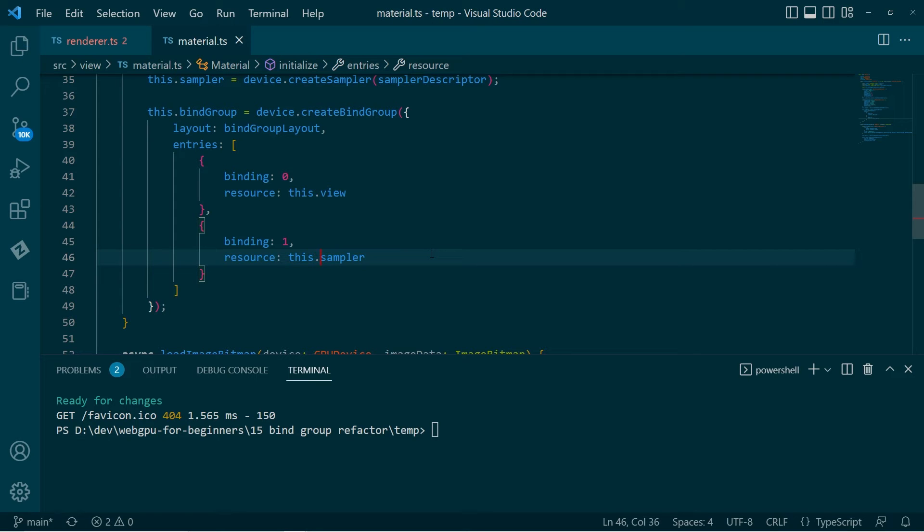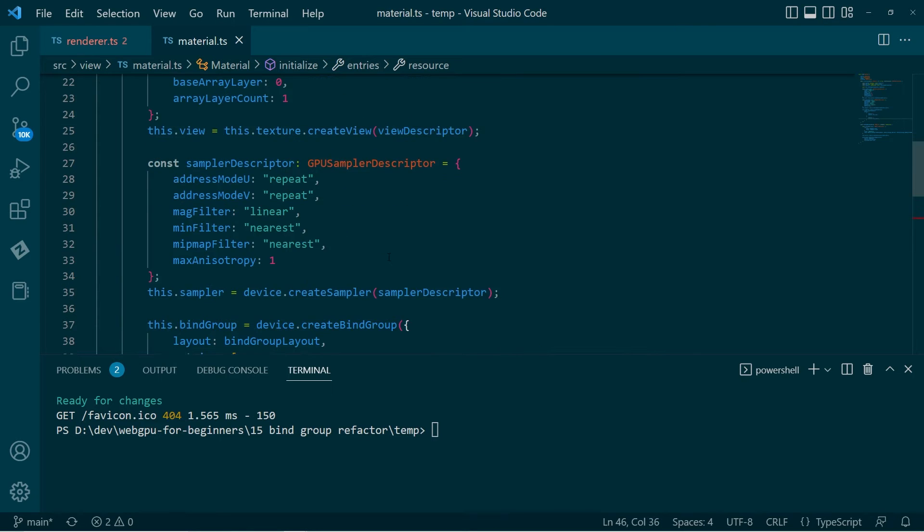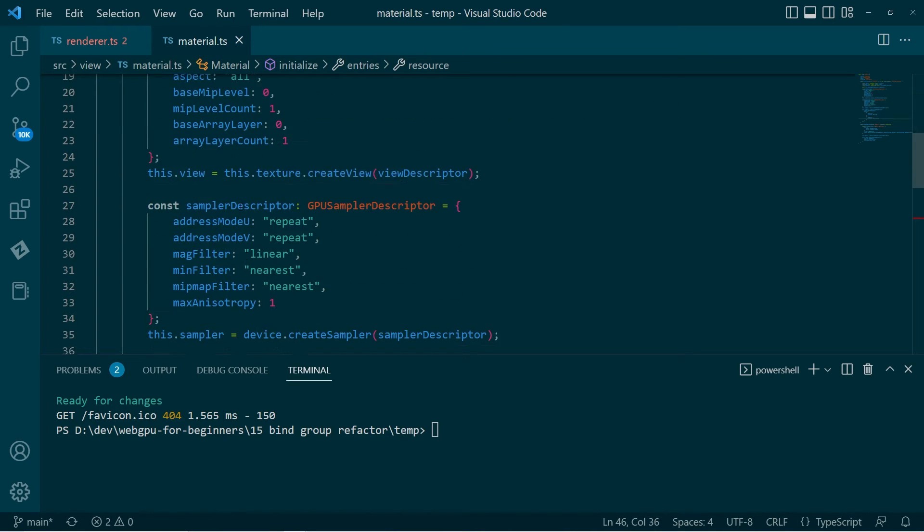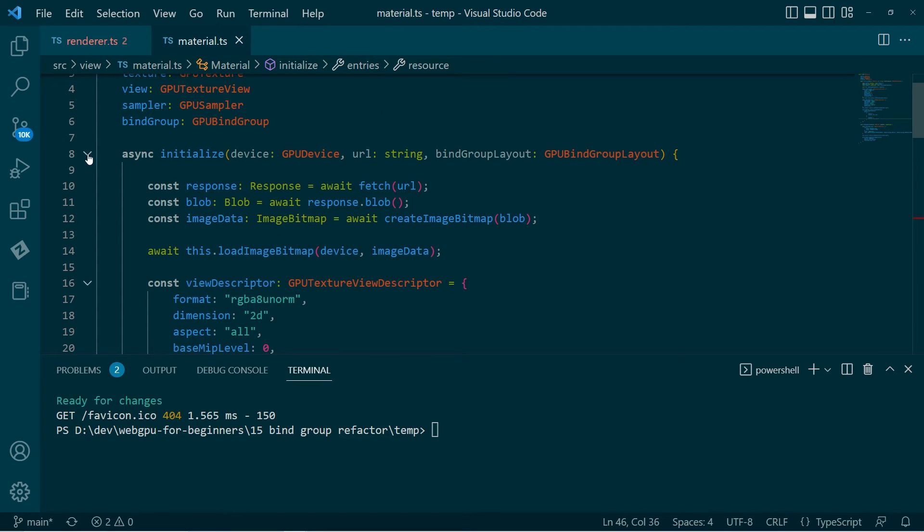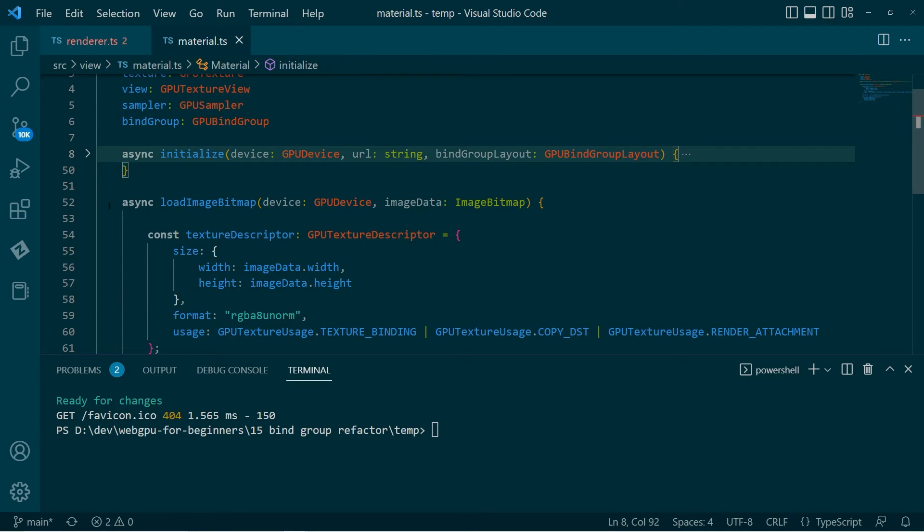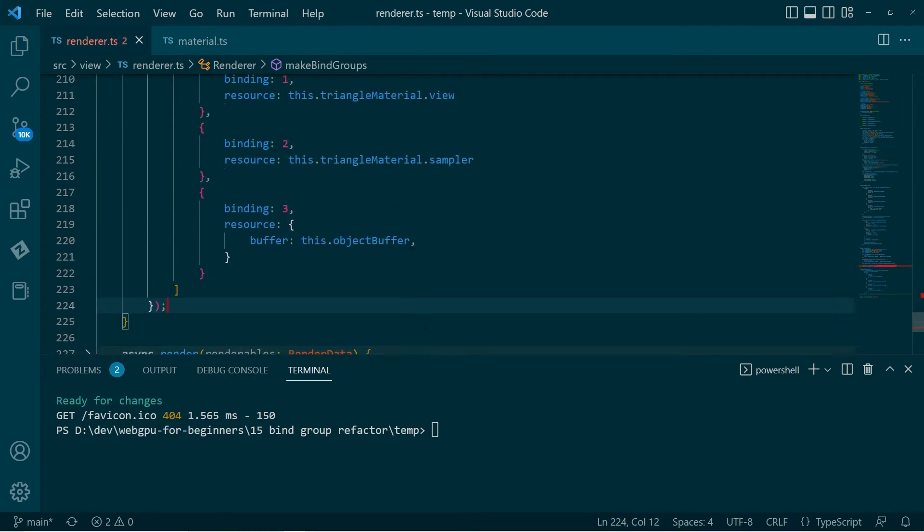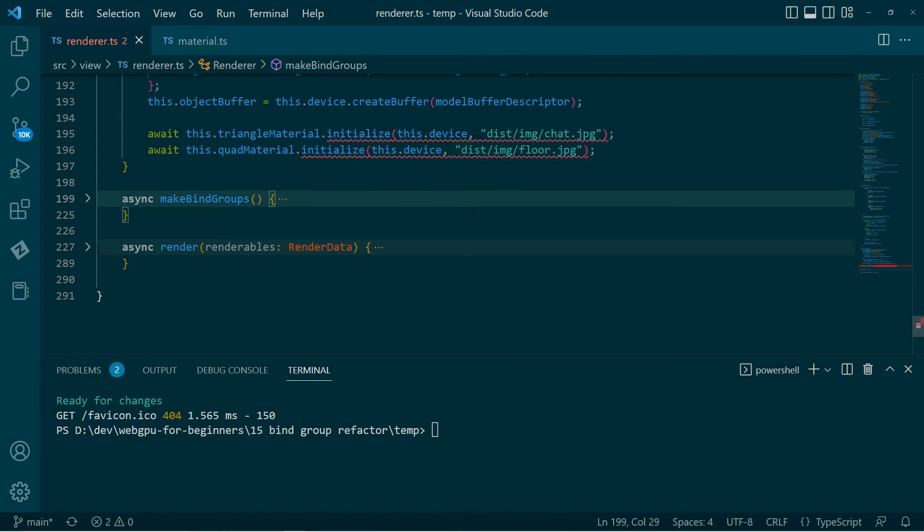Okay. So there we have it. Each material is going to create a bind group with the appropriate resources, which conforms to the material bind group layout. Okay. So I'll just close that down. And I'll go back to the renderer and show how we're going to use this.